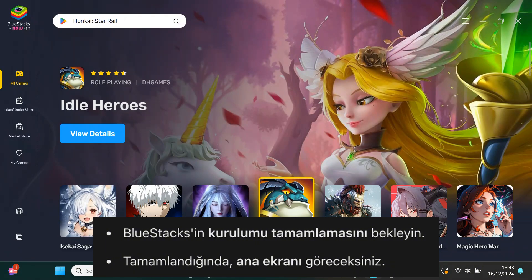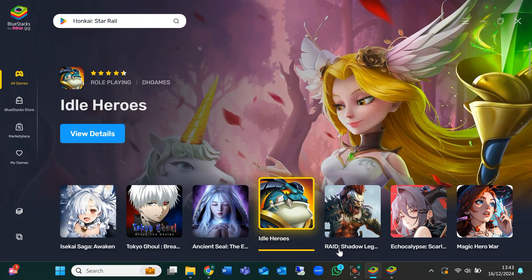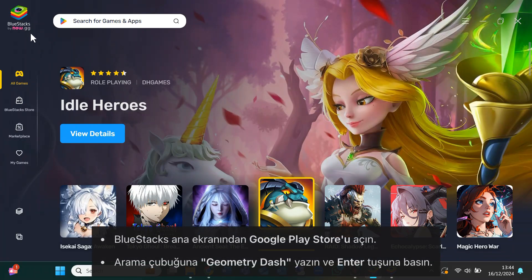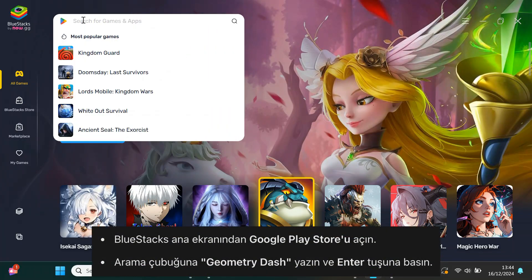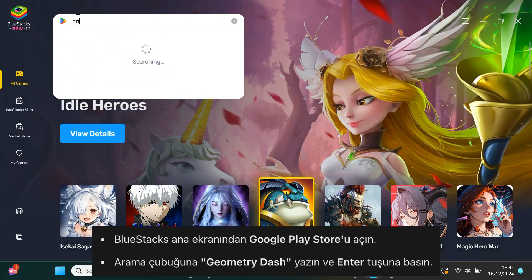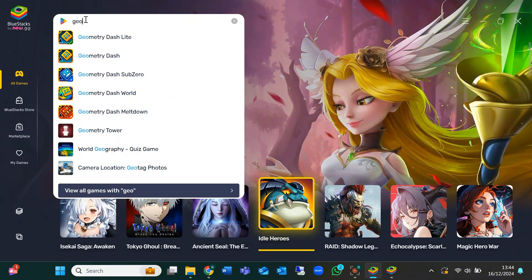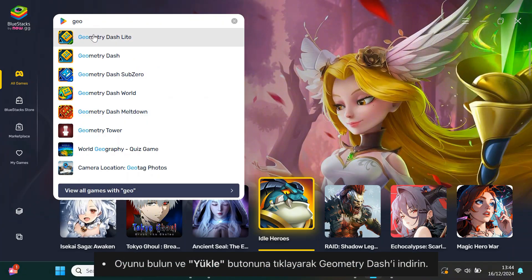Now it's time to download Geometry Dash. On the BlueStacks home screen, find the Google Play Store and open it. In the search bar, type Geometry Dash and press enter. Once you see the game, click install to download and install it.